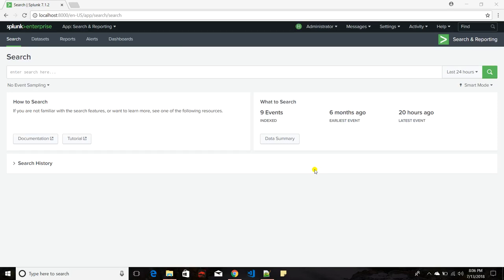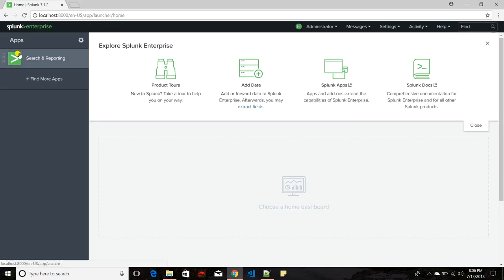Today we'll discuss the search interface in Splunk. The search interface allows you to run search queries on your indexed data, generate statistics, and view your data in different visualizations. If you install Splunk Enterprise, by default one app will be installed called Search and Reporting.